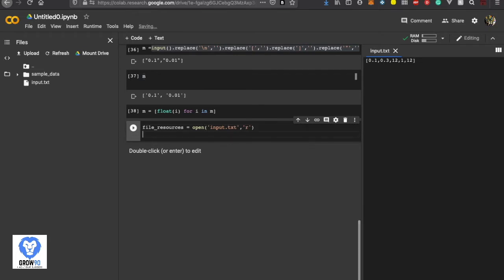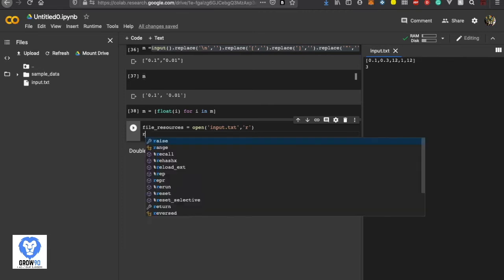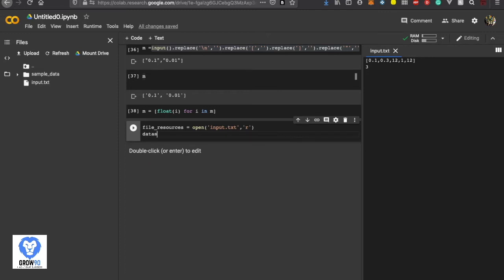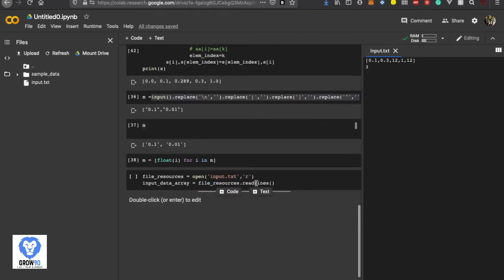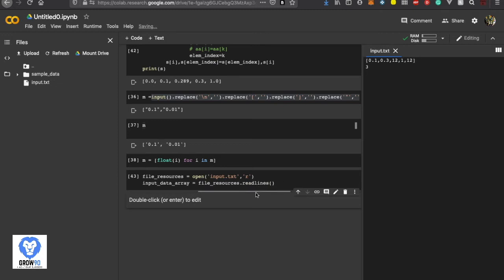Now we'll try to read the lines. Right now we have only one line — I'll create one more line, let's say line three. We'll create a variable called input_data_array. We can do: input_data_array = file_resources.readlines(). When you run this command, it will automatically open the input.txt file, it will read the lines and generate an array for us.